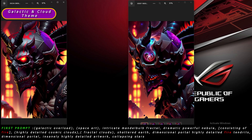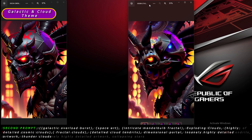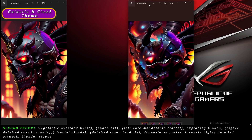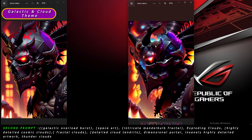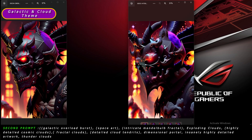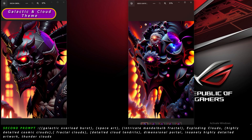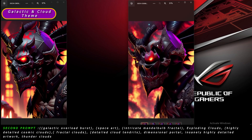Once I realized my mistake, I started removing 'fire' from my prompts and regenerating images. After adjusting the denoising strength and CFG scale a few times and removing 'fire', I started getting noticeably better results. You can see the updated prompt on screen. I was getting closer to the cloud and galaxy look I was going for.